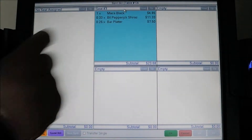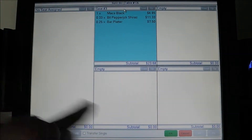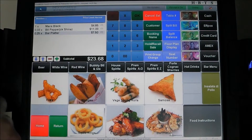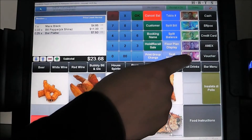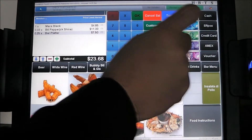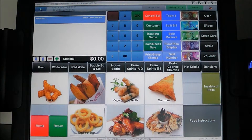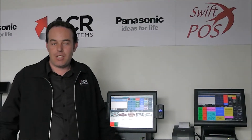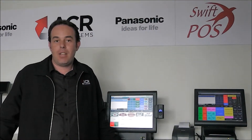We're now going to finish off seat number three and pay with a $100 bill. And splitting a bill in SwiftPOS is as easy as that. So we've shown you how to split bills in SwiftPOS — it's dead easy.